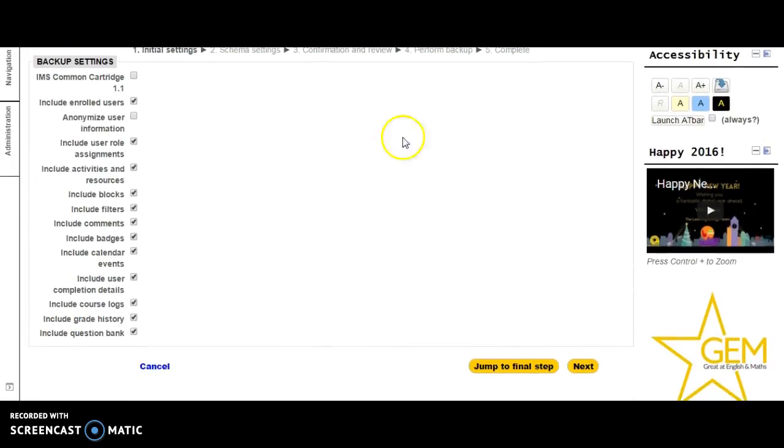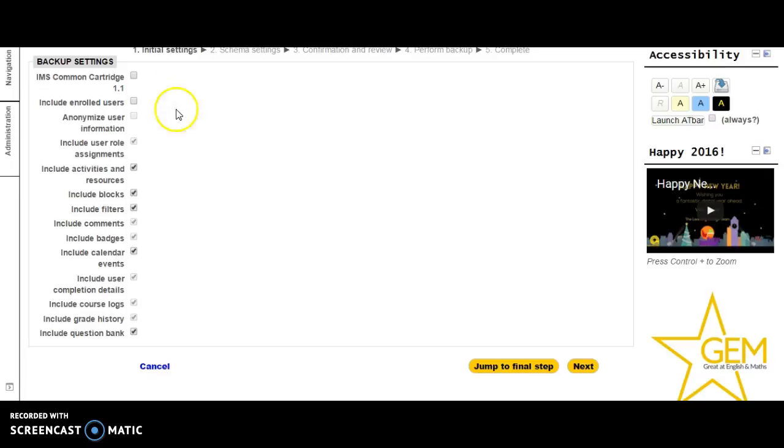You can include enrolled users or not. I would remove enrolled users if I were you. You don't need to keep data from past students' performance on quizzes or whatever. So next.